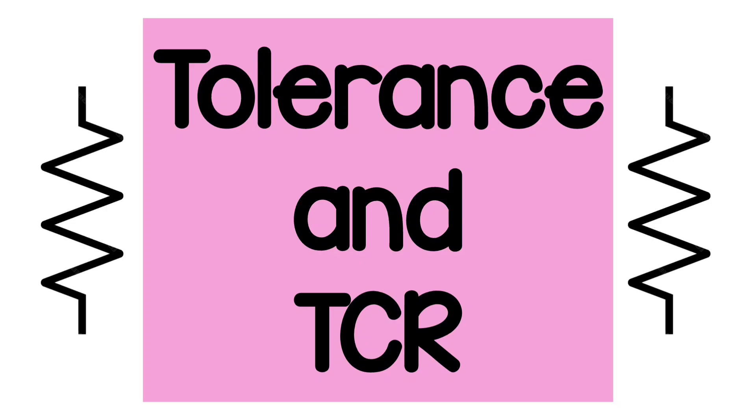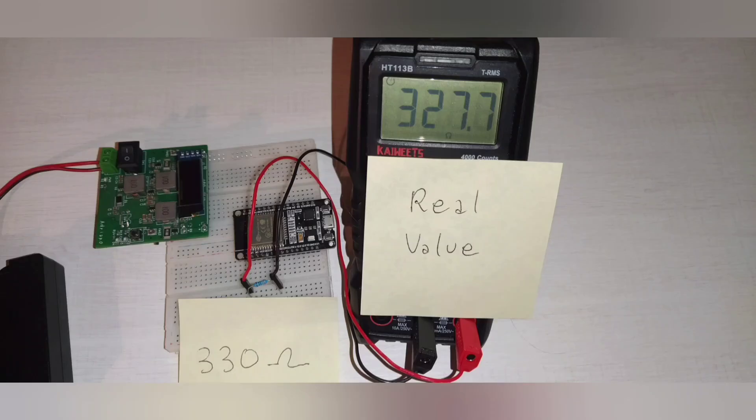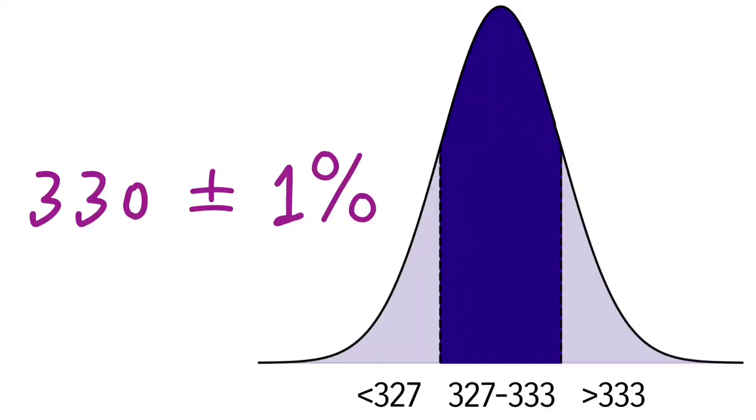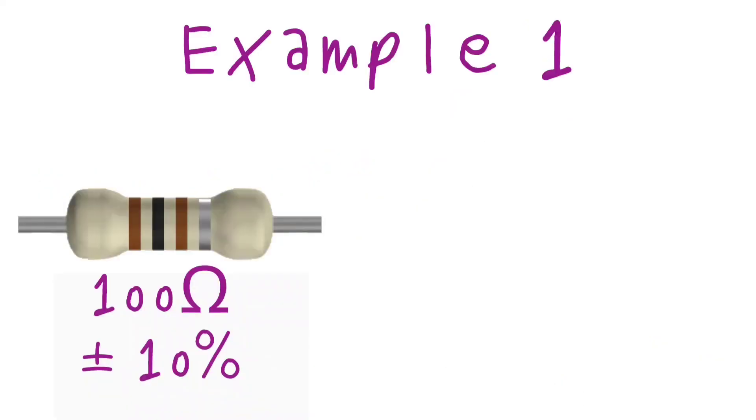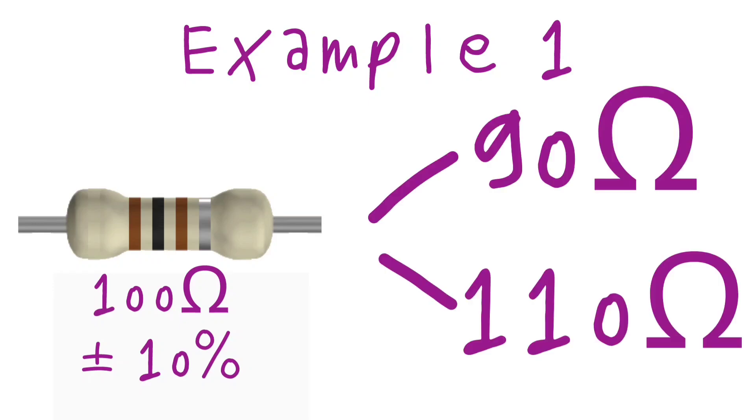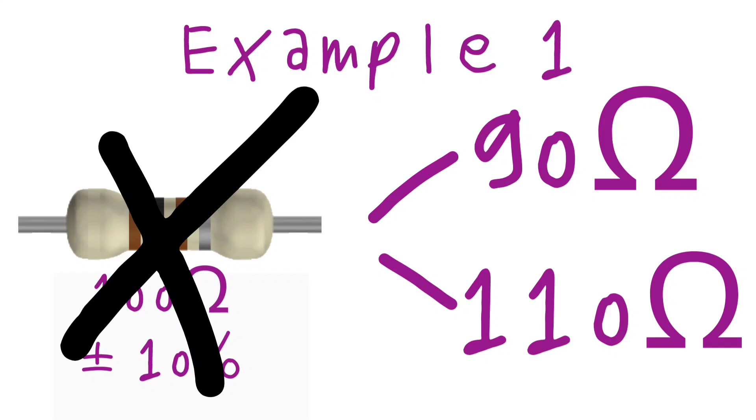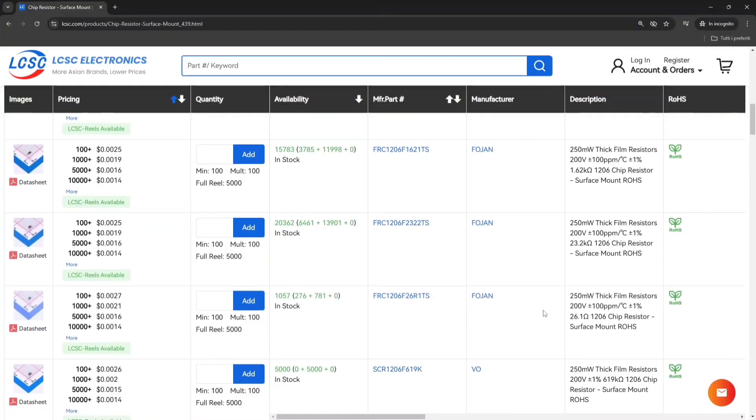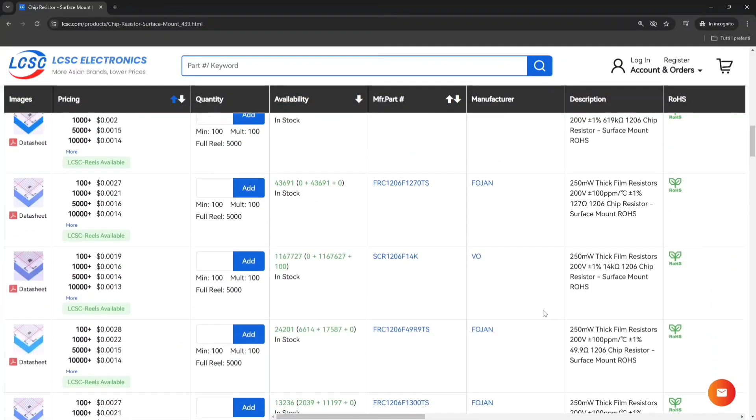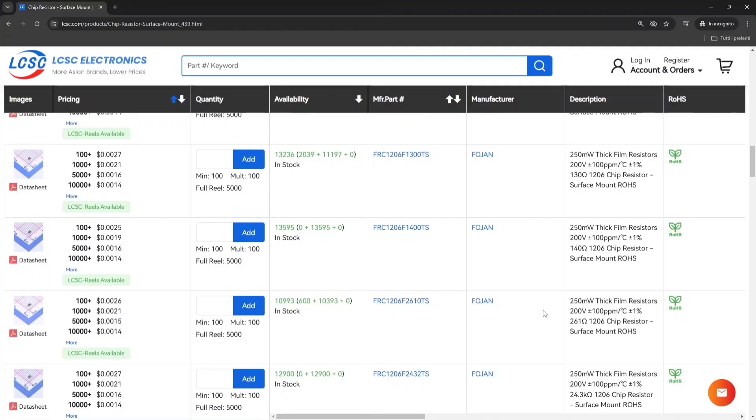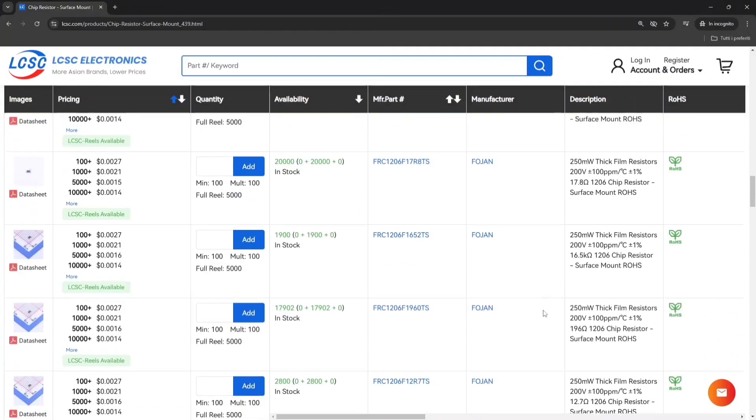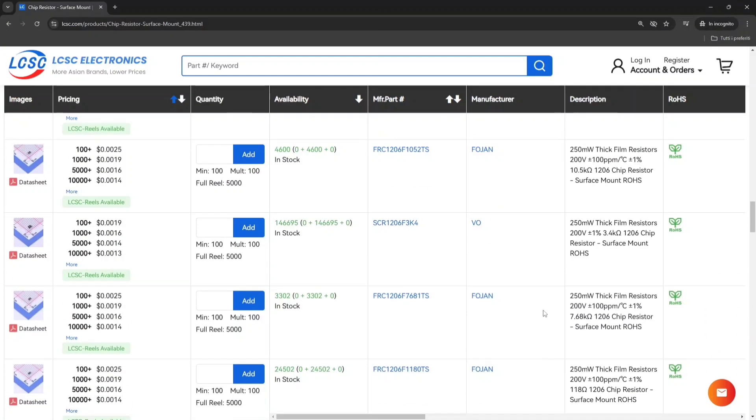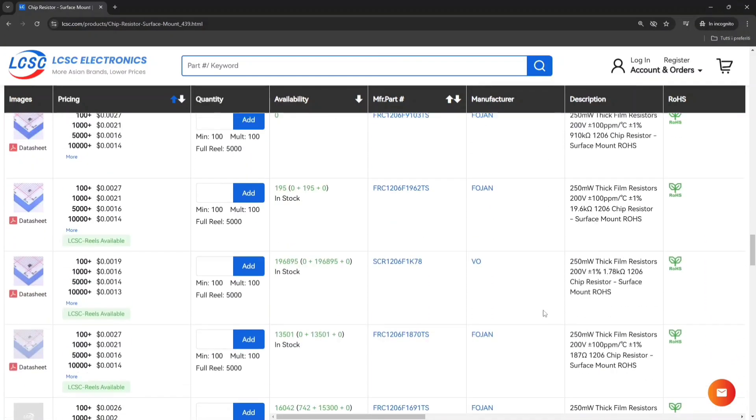The tolerance of a resistor is expressed with a percentage, and it tells us how much the actual real value will differ from the theoretical value. Let's say we have a 100 ohm resistor with a tolerance of 10%. The real measured value will then be something in between 90 ohm and 110 ohm. Nowadays a tolerance of 10% is too much and practically unused. In fact, it's really common and cheap to buy a resistor with a tolerance of 5% and even 1%.